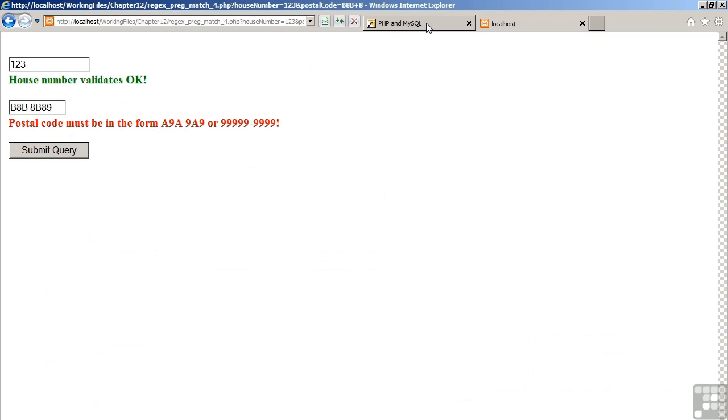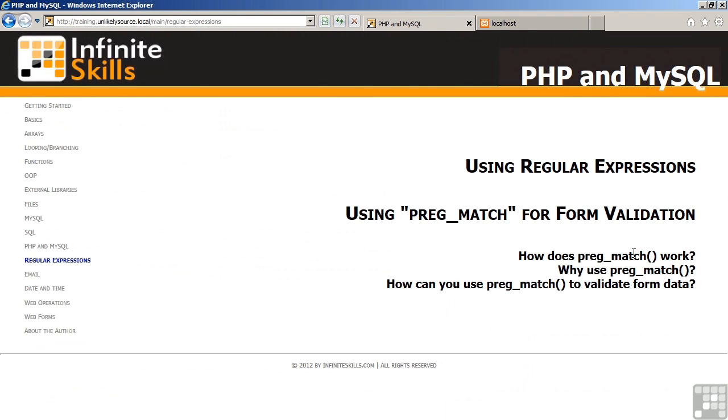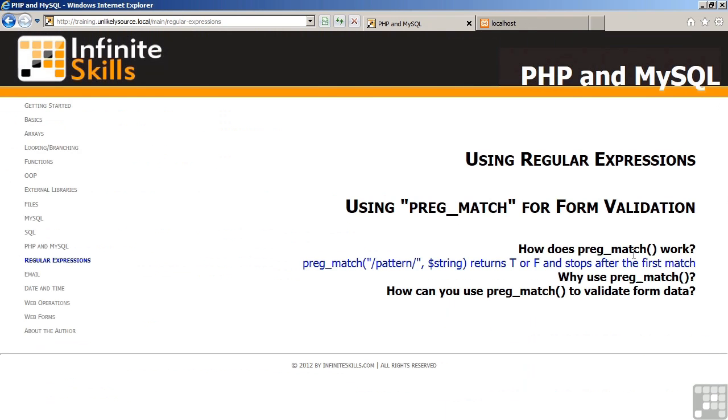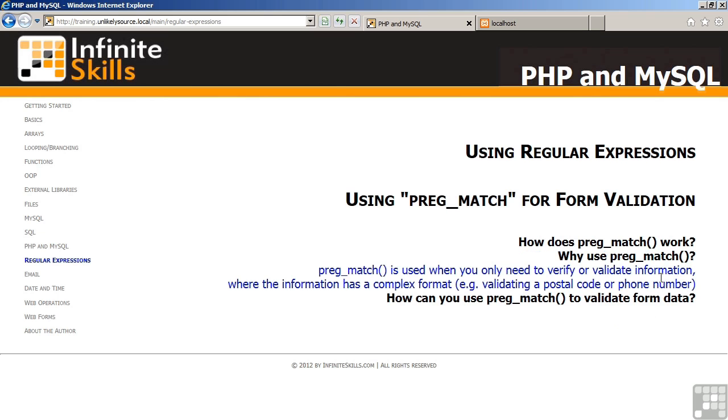In review, how does PregMatch work? PregMatch accepts a pattern followed by a string and returns a true or false depending on whether the string properly matches the pattern. It then stops after the first match. Why use PregMatch? PregMatch is used when you only need to verify or validate information and where that information has a very complex format. Examples being postal codes, phone numbers, and other sorts of data.